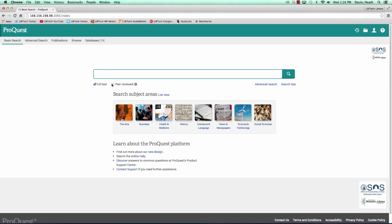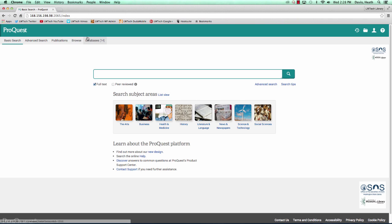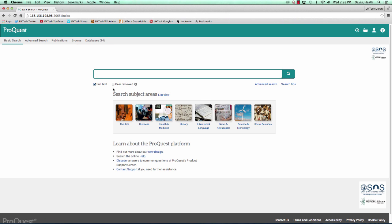If we wanted more search options from the front page of ProQuest, we would move up to the toolbar area above and select Advanced Search, Publications, Browse, or Databases. Advanced Search is also available below the large search box on the right-hand side.